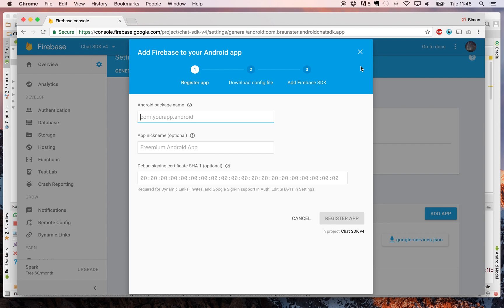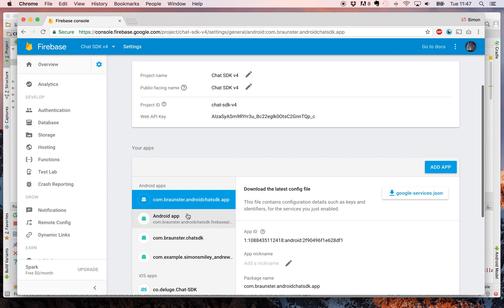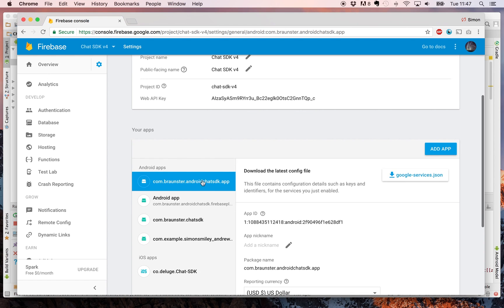We're not going to do this because I've already done it, but the download config file and Firebase chat SDK you don't need to do anything with it. They just give you some extra information. So you can see com.braunster.androidchatsdk.app. So we've already added it.